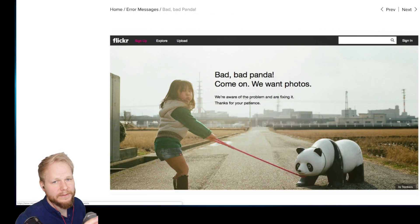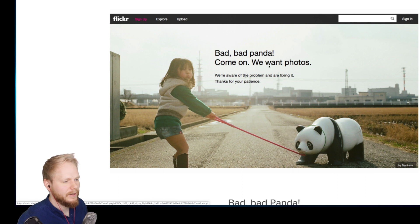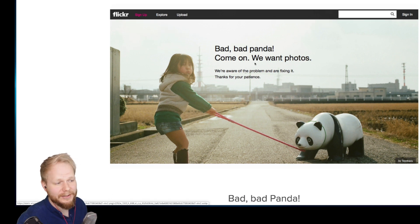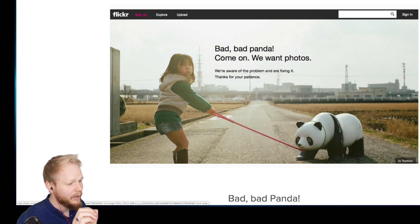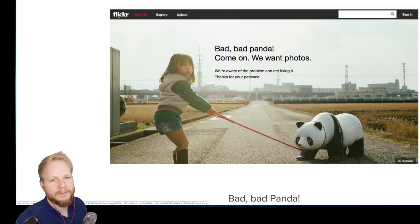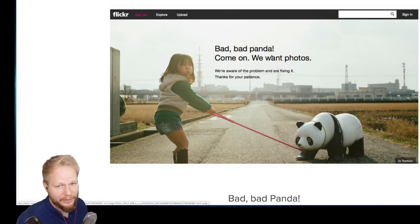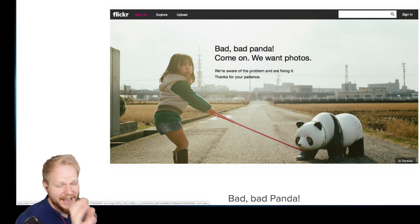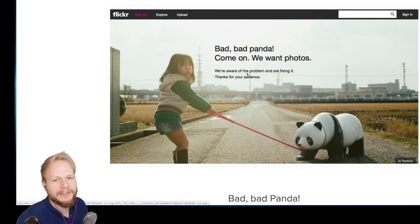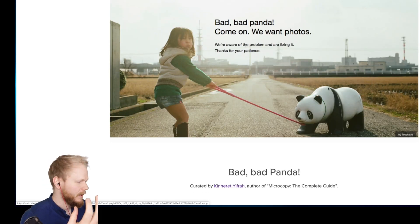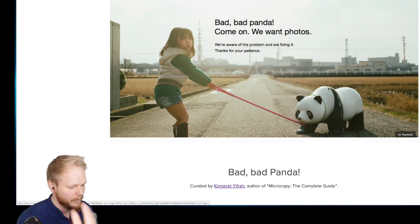Another error message: 'Bad bad panda — we want photos. We are aware of a problem and we're fixing it. Thanks for your patience.' This is Flickr — it's about photo sharing, albums, curating your best pics. There's a photo of a child dragging a panda — the panda is a great metaphor for the service being down. It's playful, it's honest, it says 'we know, we're fixing it, stay patient.' The combination of image and microcopy makes all the difference.